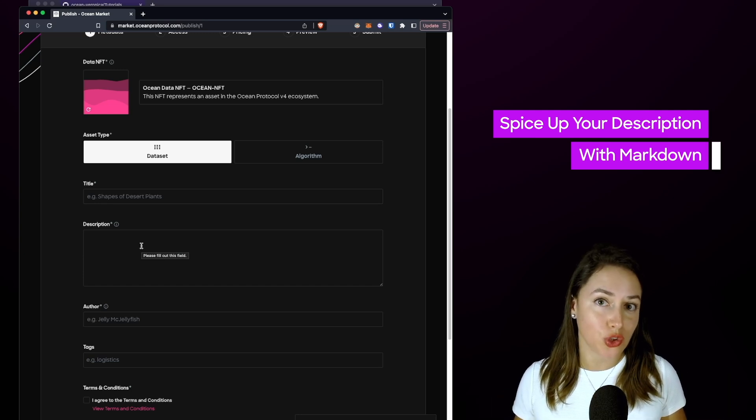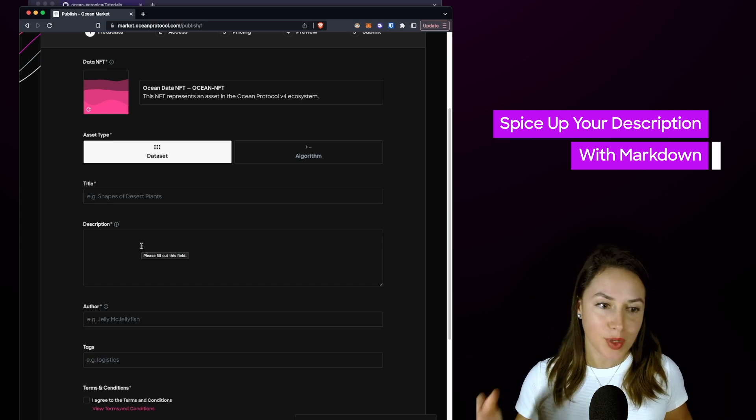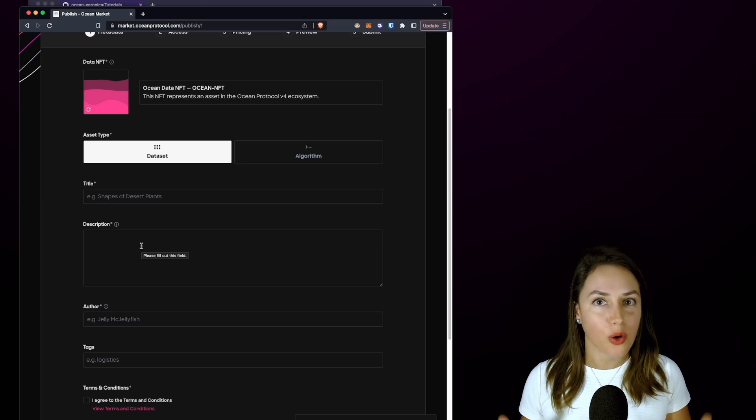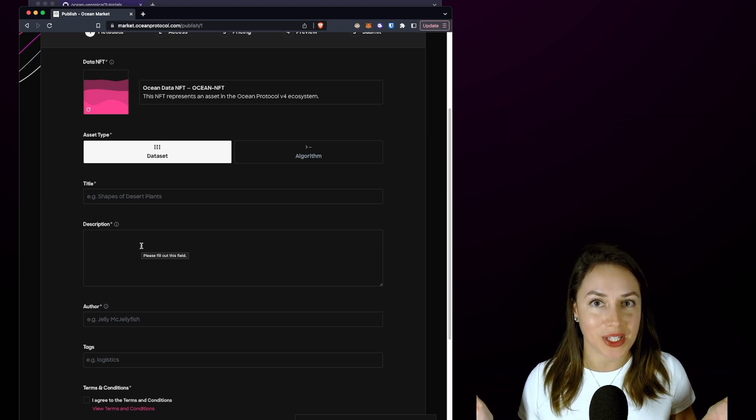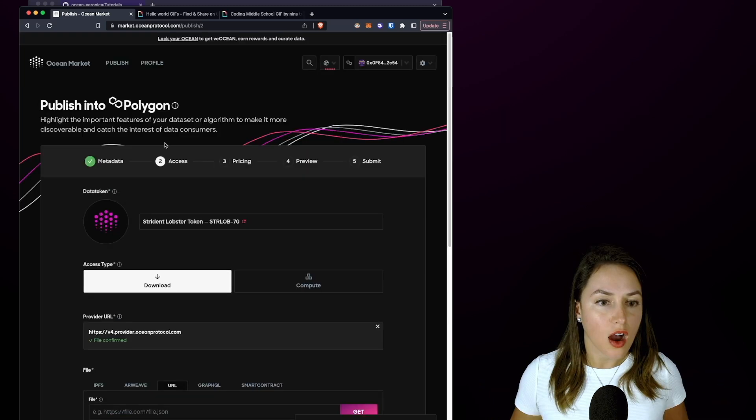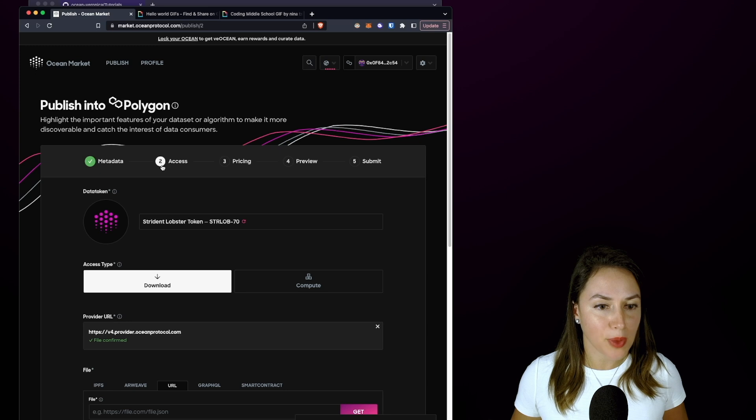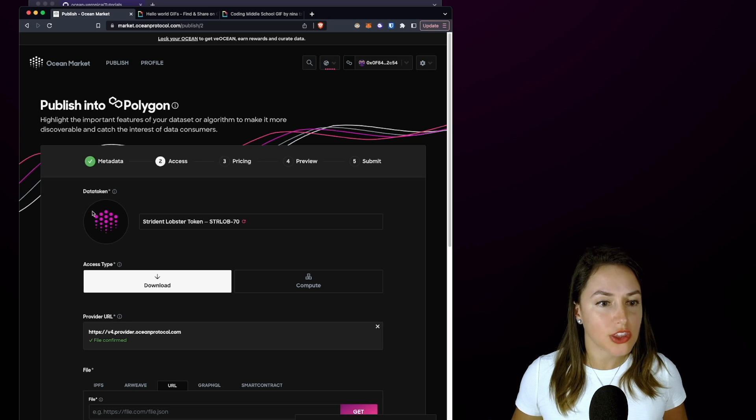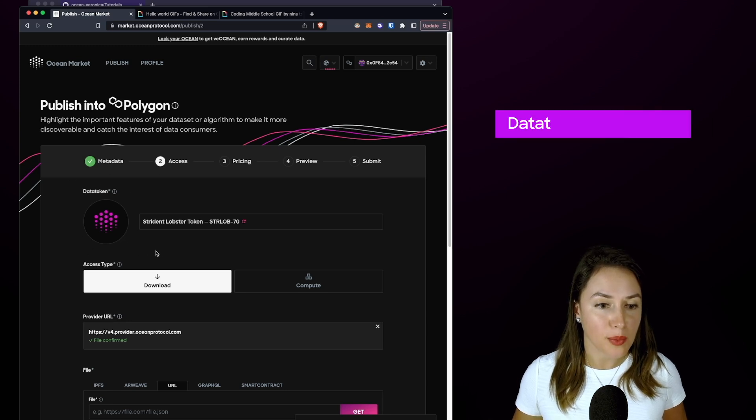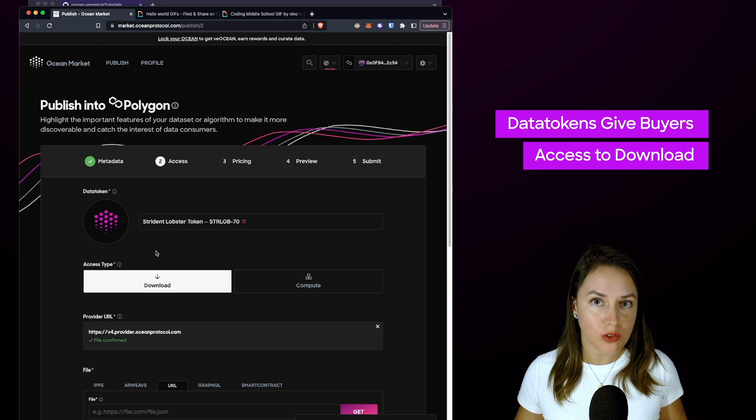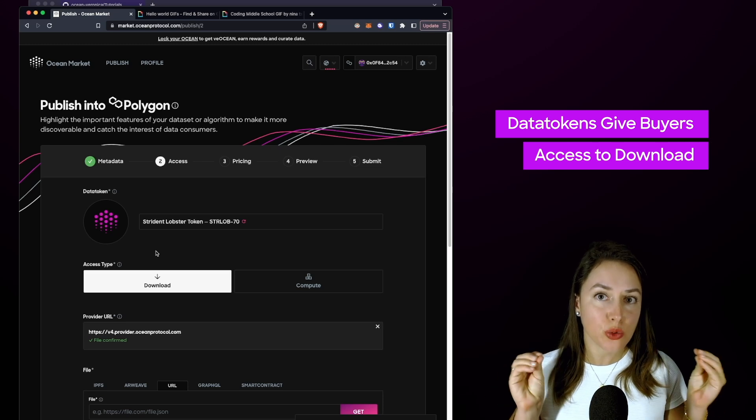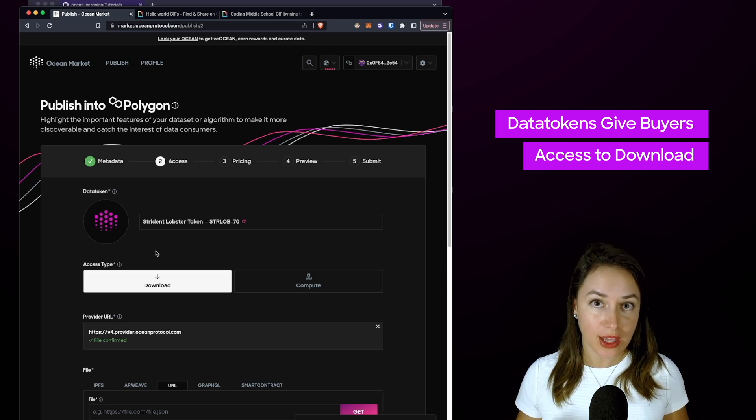On the Access page, you can see that the data token appears at the top. The data token controls access to the data NFT that we're minting.